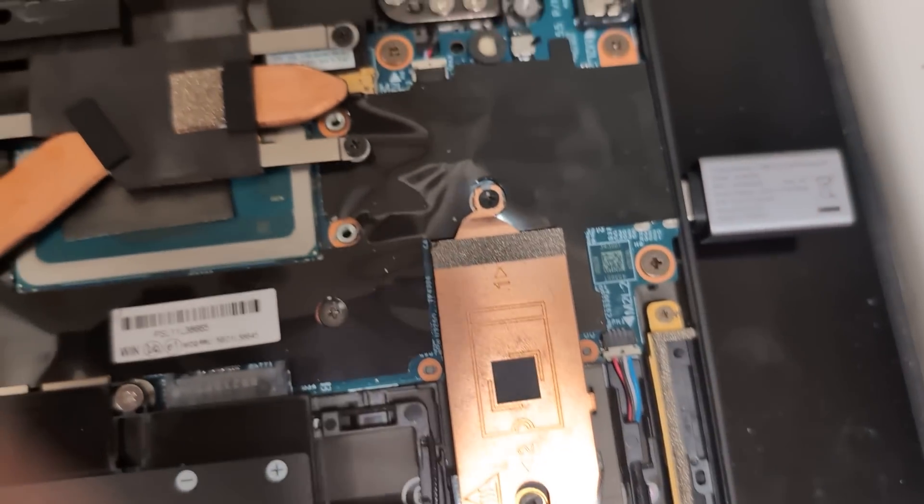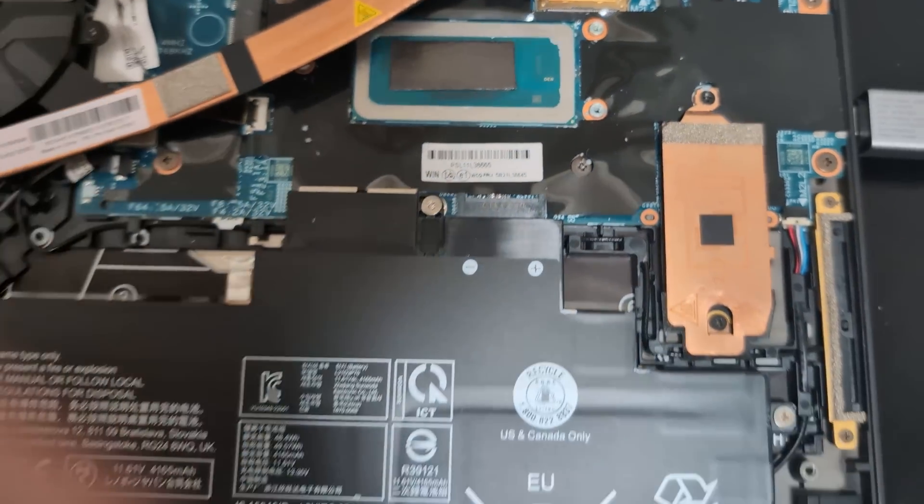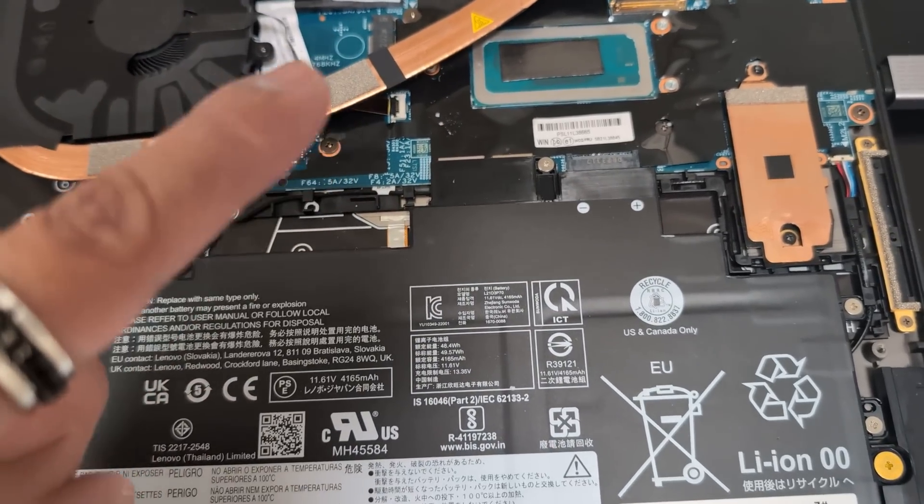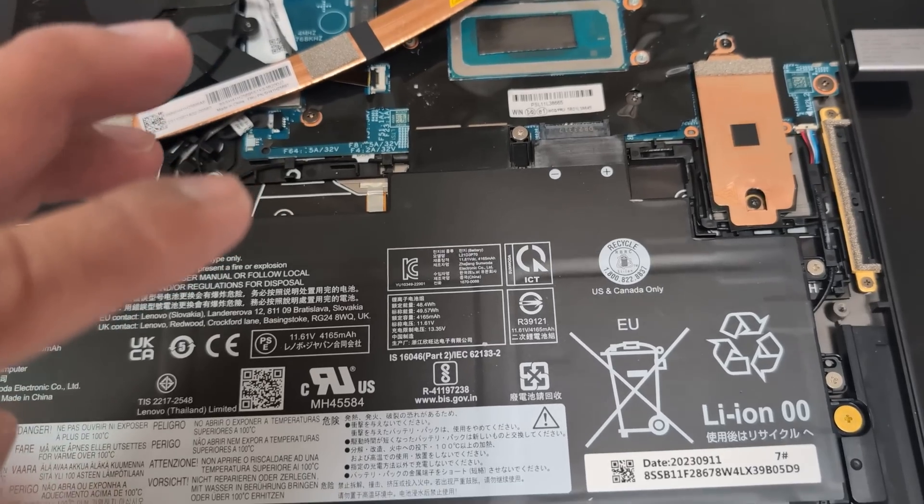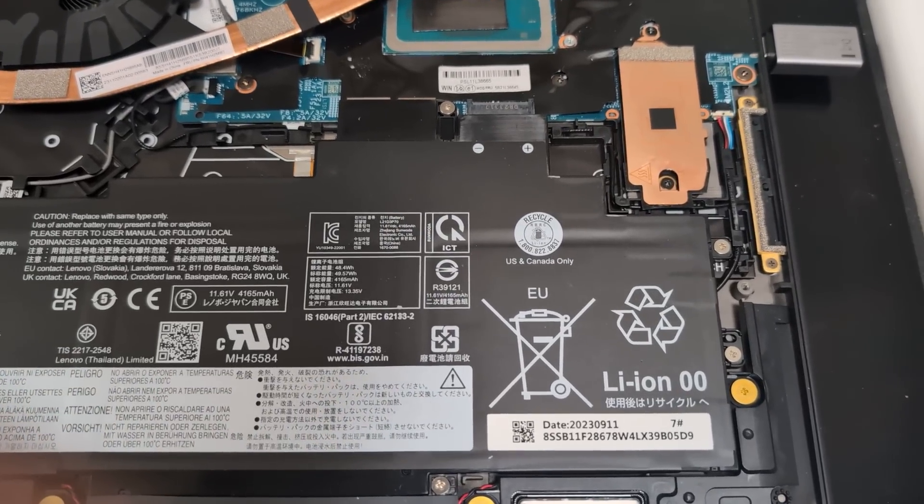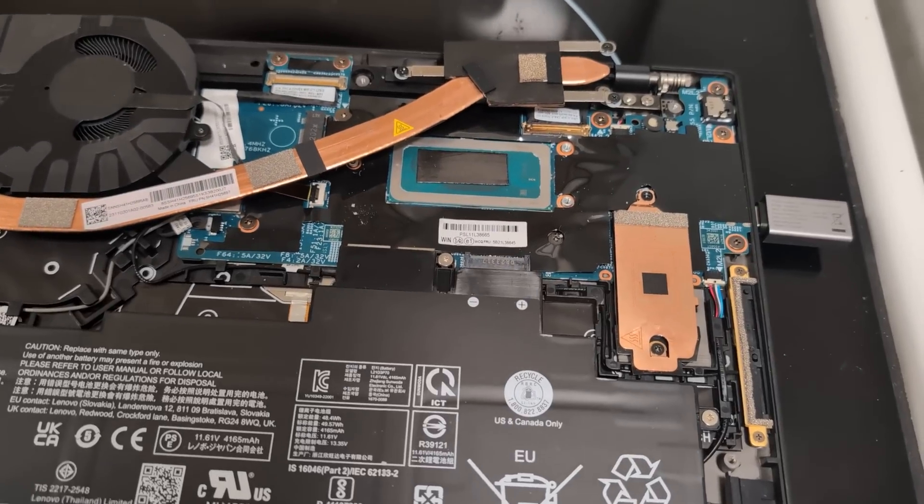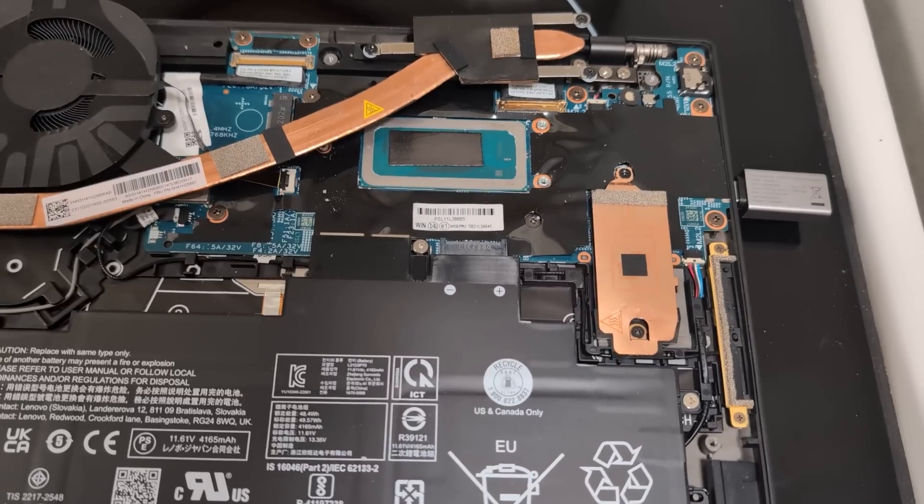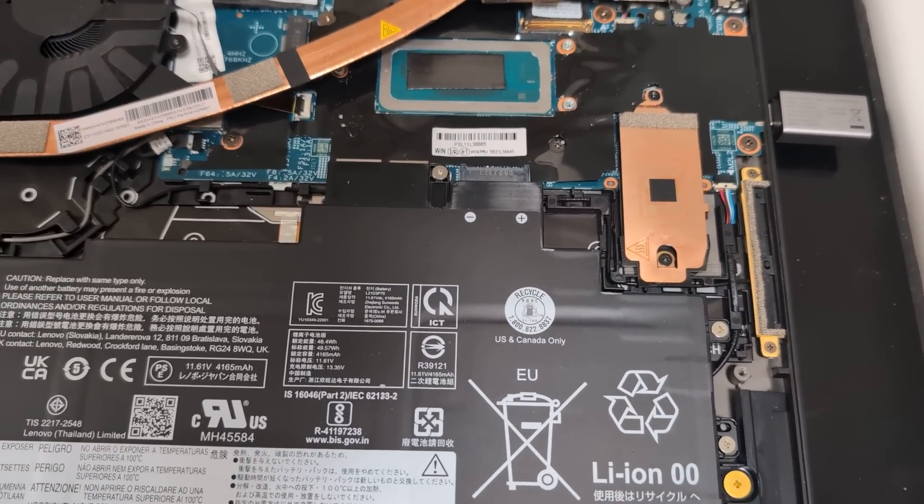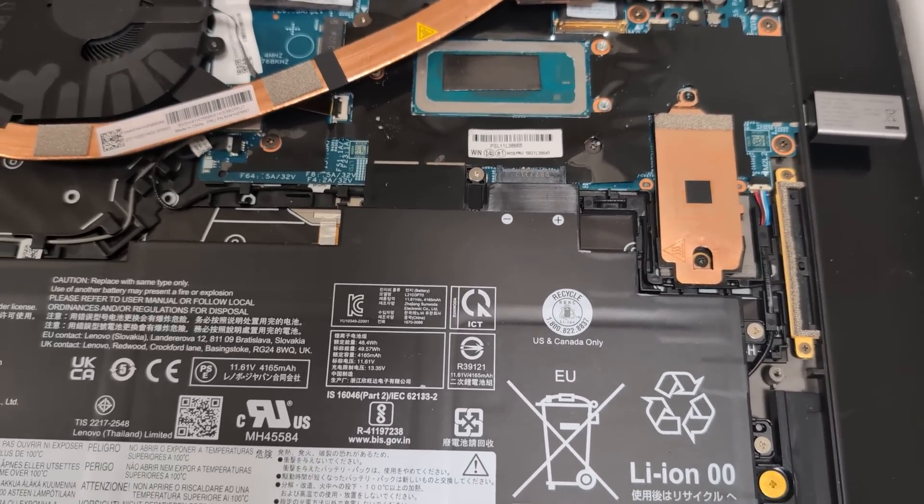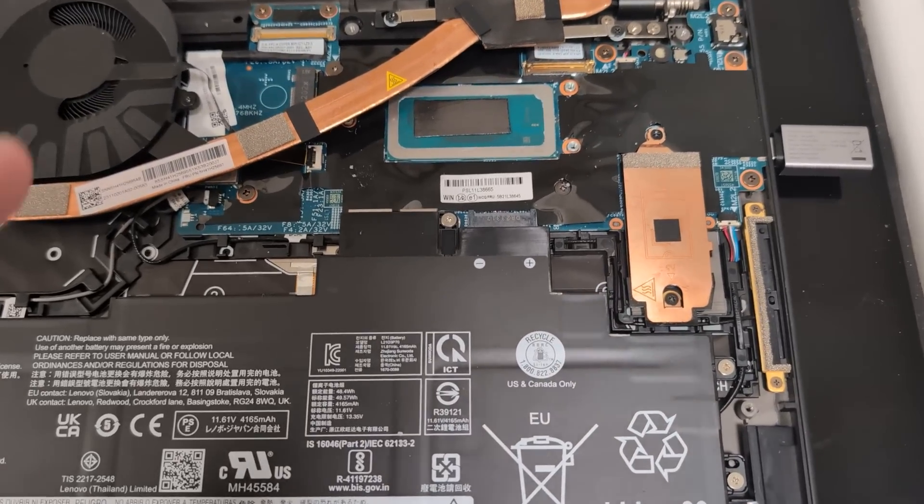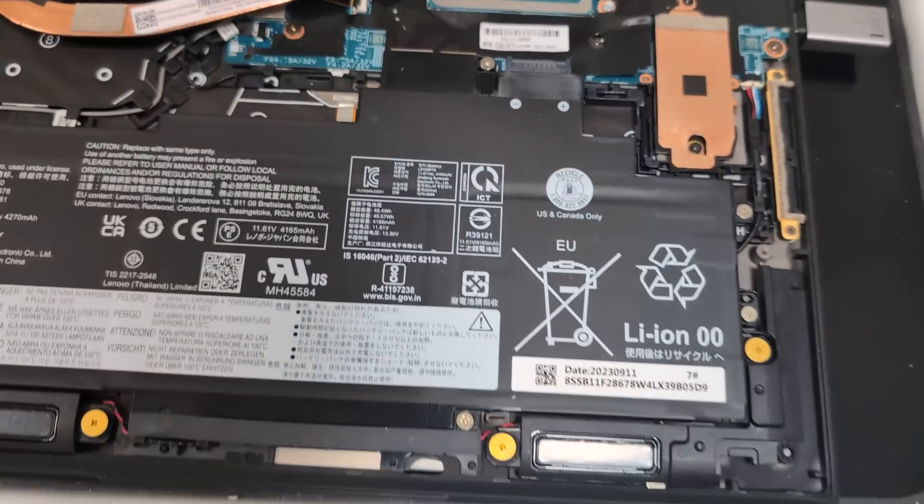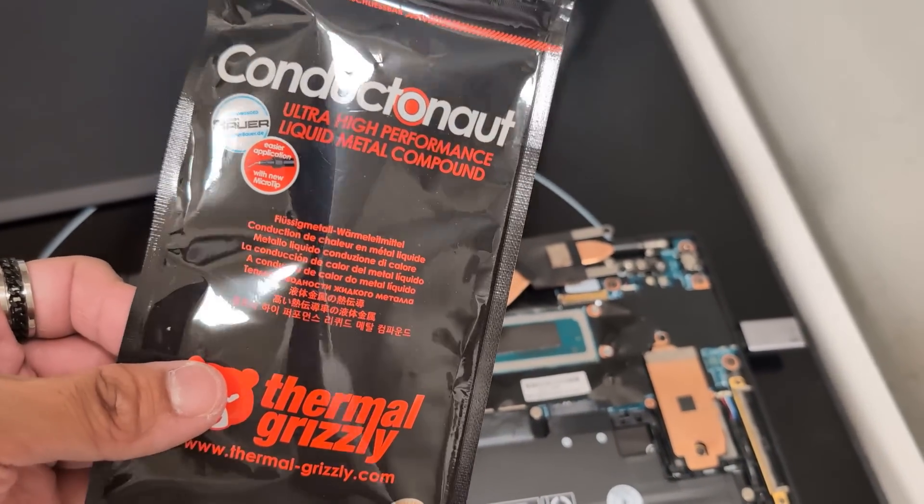I've tried thermal paste from Thermal Grizzly Extreme Cryonaut, regular GC Extreme, MX-4, MX-5, Gelid, Zalman. I've tried the Icy Diamond regular thermal paste, Gelid thermal pad, Minus Pad, Odyssey thermal pad, the knockoff PTM (not Honeywell PTM). I've tried so many thermal pastes and they've all failed to cool this laptop down. I even tried liquid metal Conductonaut.